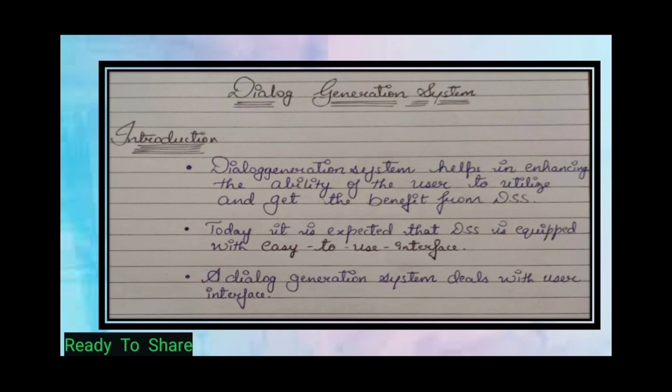Dialogue Generation System helps enhance the ability of the user to utilize and get the benefit from DSS — the Decision Support System.